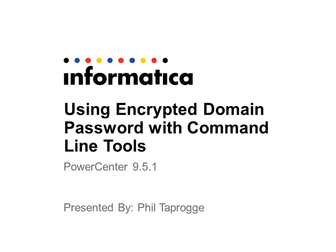Today we're going to have a brief look at the use of encrypted domain passwords with the Informatica command line tools.